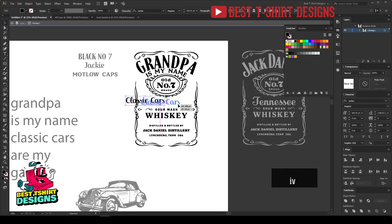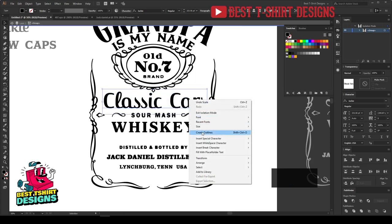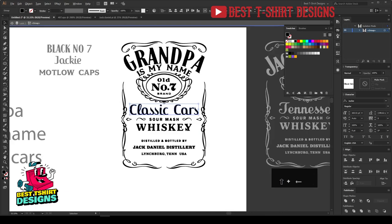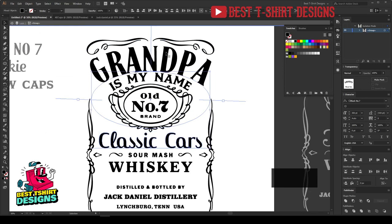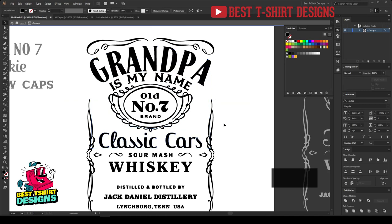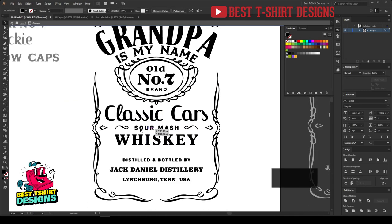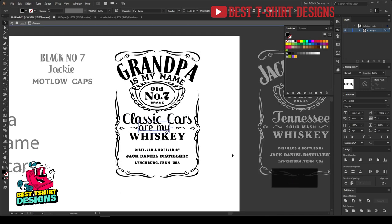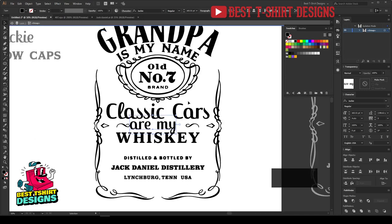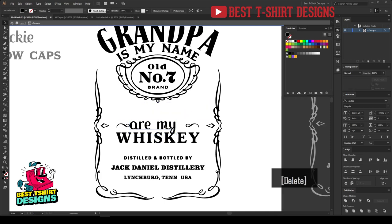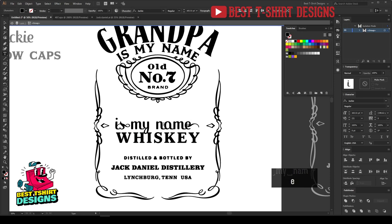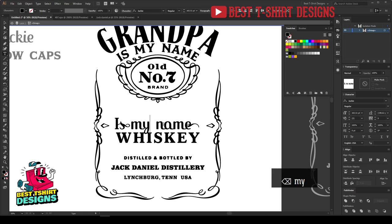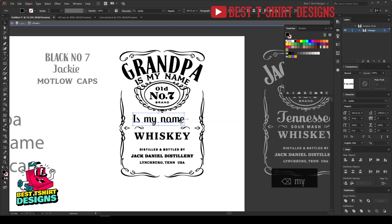I am going to make 'classic cars' in this script font. It is not a perfect-looking font but it will match and do the recreation of the design. I can select this one, click on that one to make it the key object, and align my text with it. So 'classic cars are my game' — I am placing that text and then adding 'are my game' here. I will put 'is my name' in some other steps here.